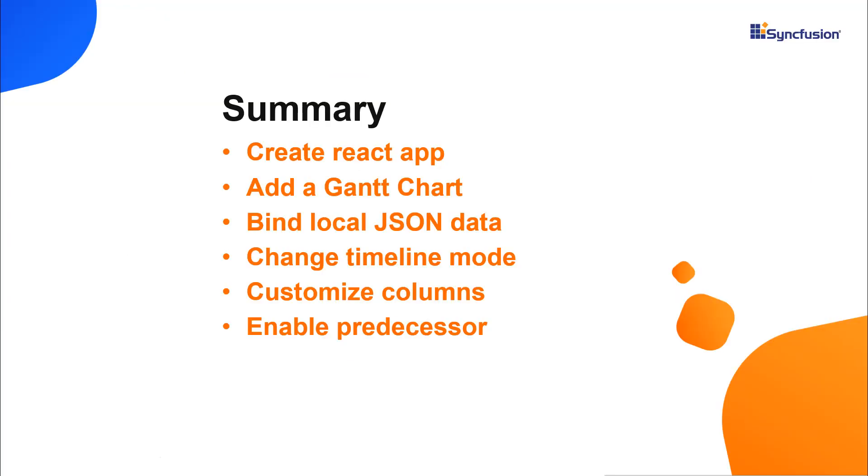Let me recap what we have seen so far. I showed you how to configure the Syncfusion React Gantt chart using the create react app command. I also showed you how to configure a few of the control's basic features like setting timeline views and task dependencies.